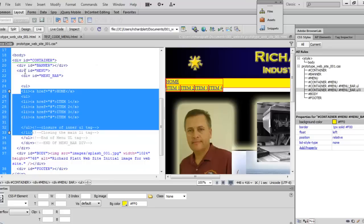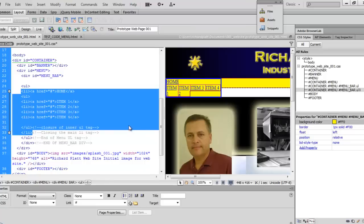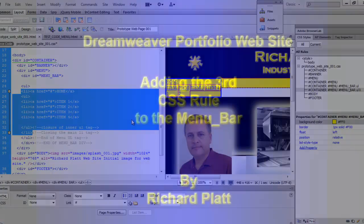All right. That looks good for now. Check that out in live view here. That looks really good. Go ahead and come back and add our next rule.